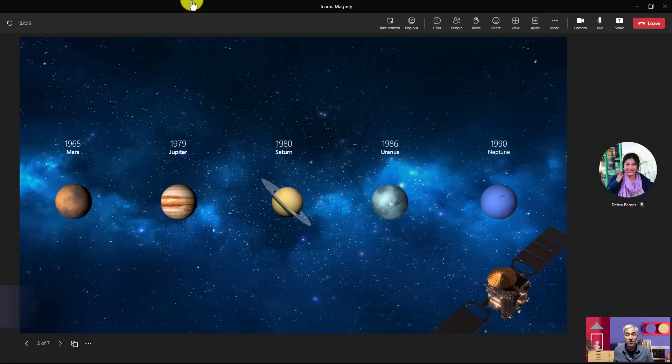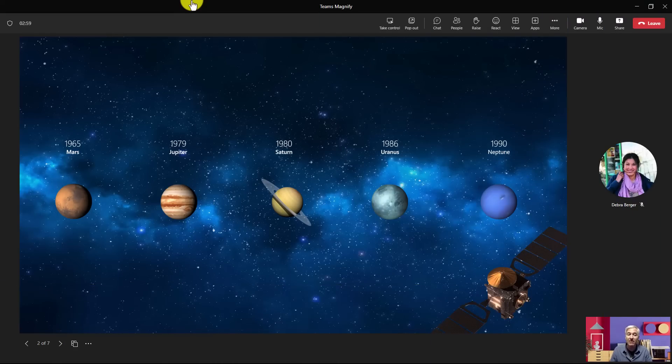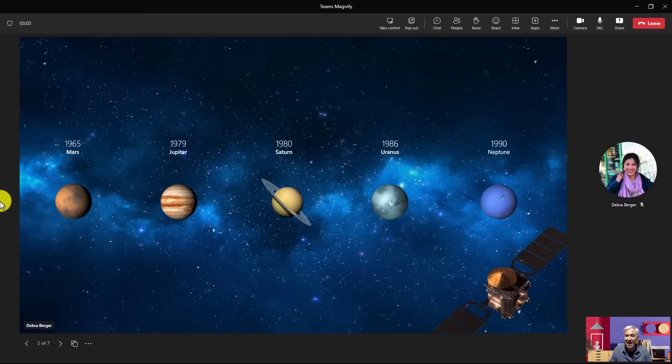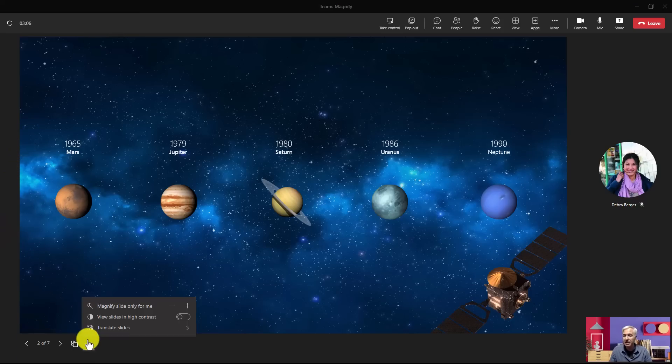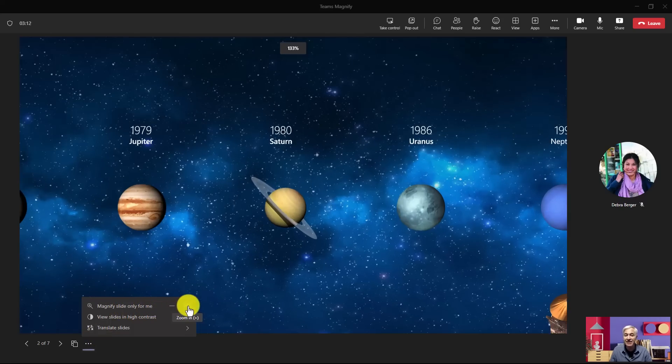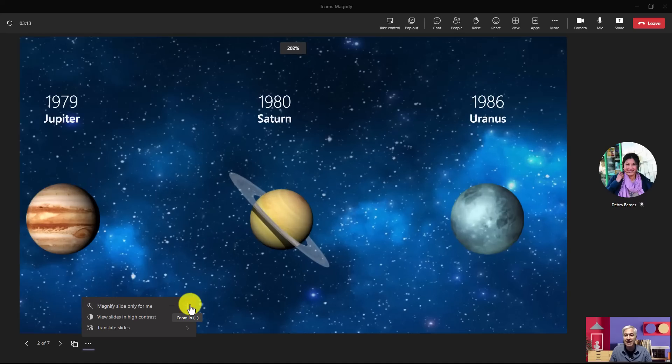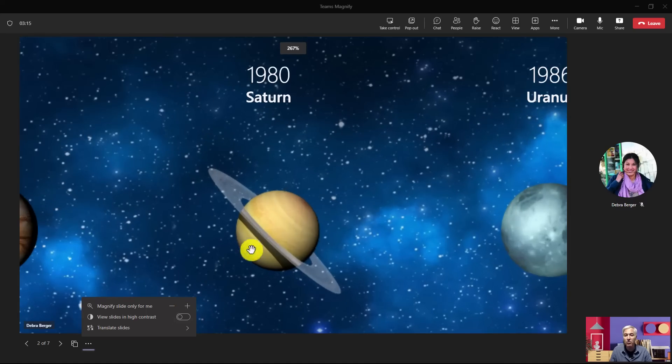The fourth new feature is the ability to magnify slides that you're viewing when you're viewing them in PowerPoint Live. So Deborah here is sharing the solar system deck, and I want to zoom in a little bit on Saturn right here. So I'm going to hit the three-dot menu in the lower left, and there's a magnify slide only for me. So I'll click plus and it's going to zoom this in. Oh, isn't that nice? Zoom way in.